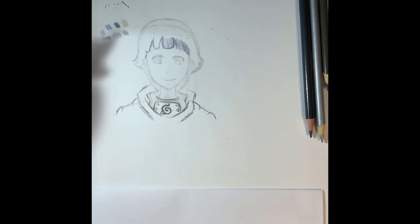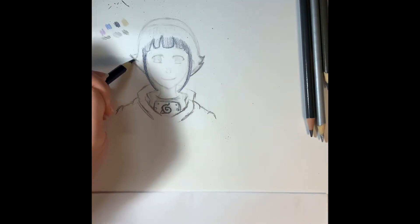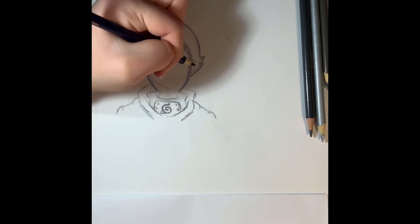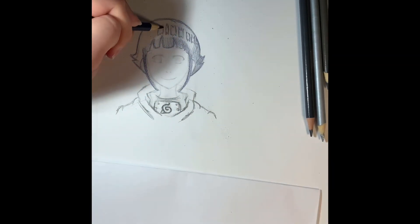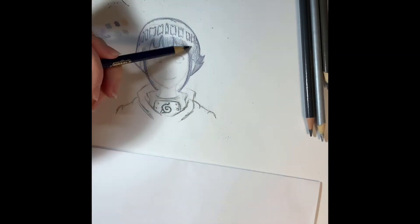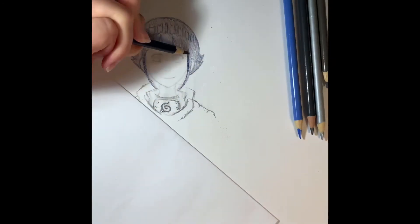That's pretty much it to drawing Hinata. All that I'm doing right now is coloring and inking, and I'll talk to you guys in the end.